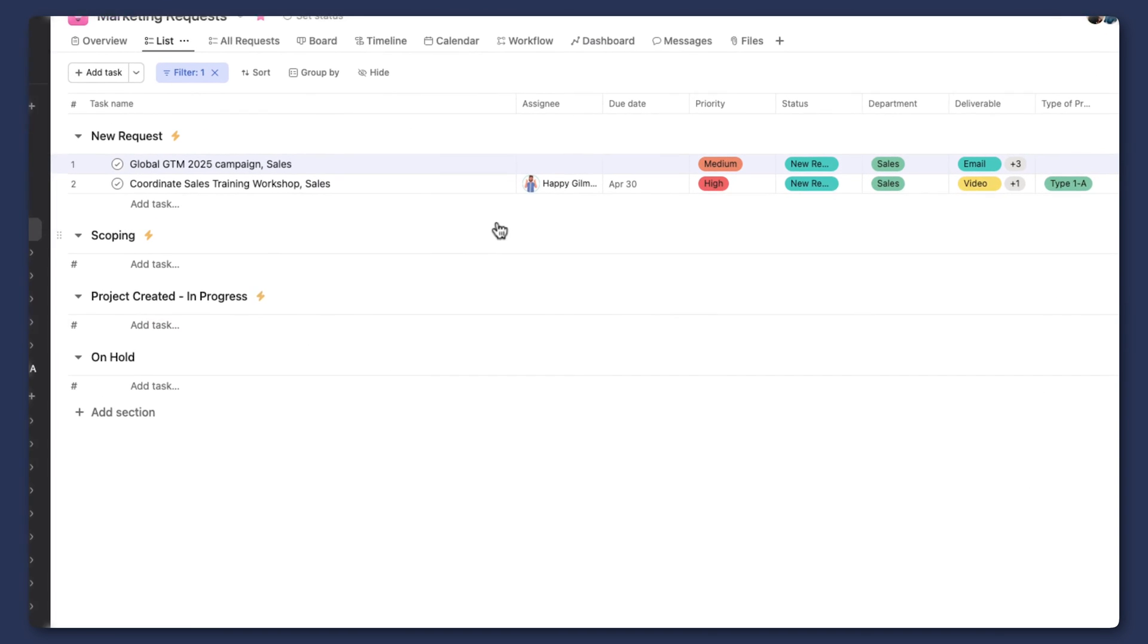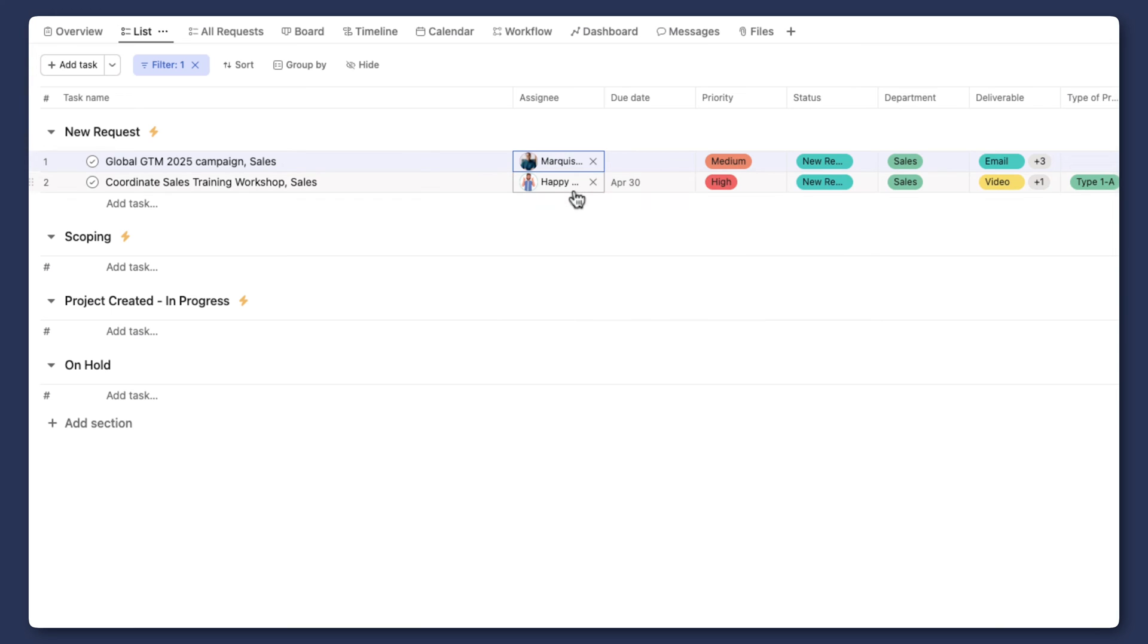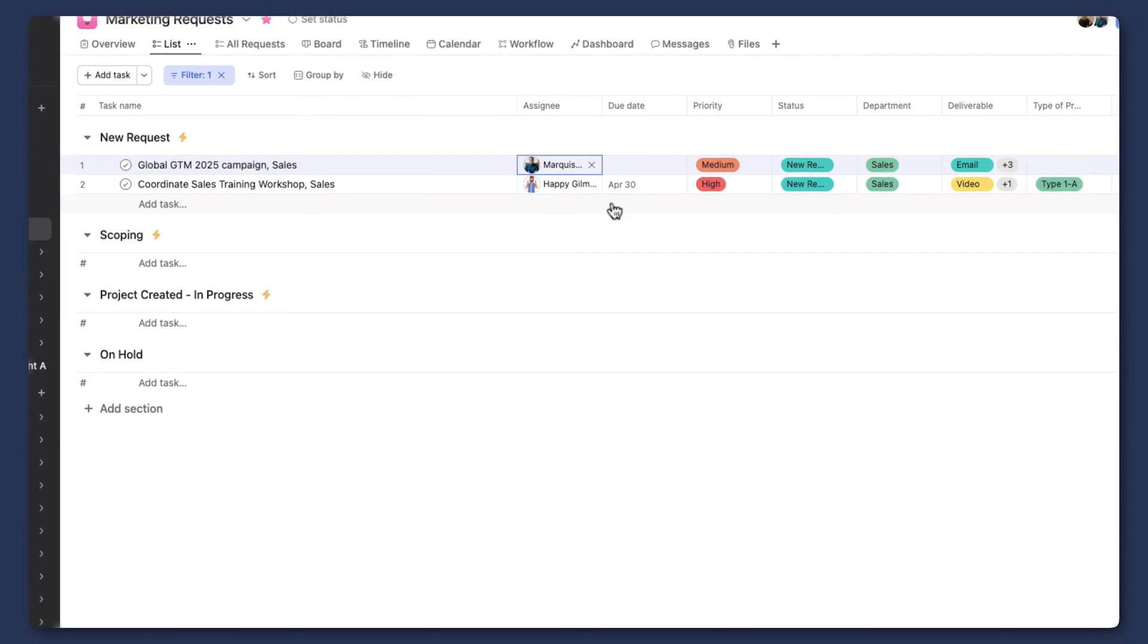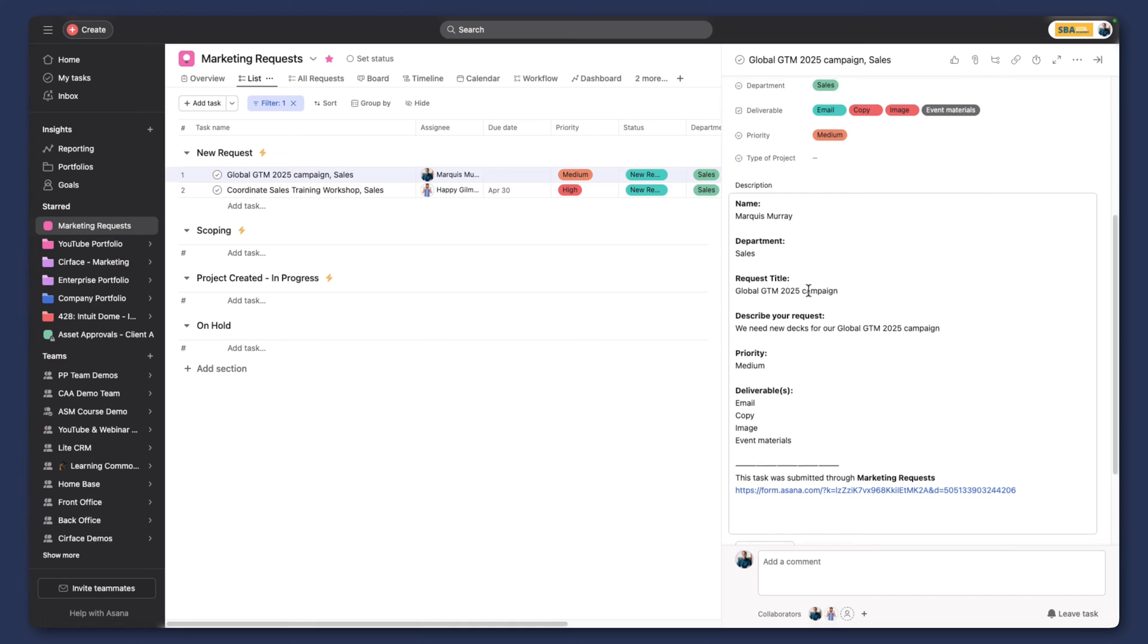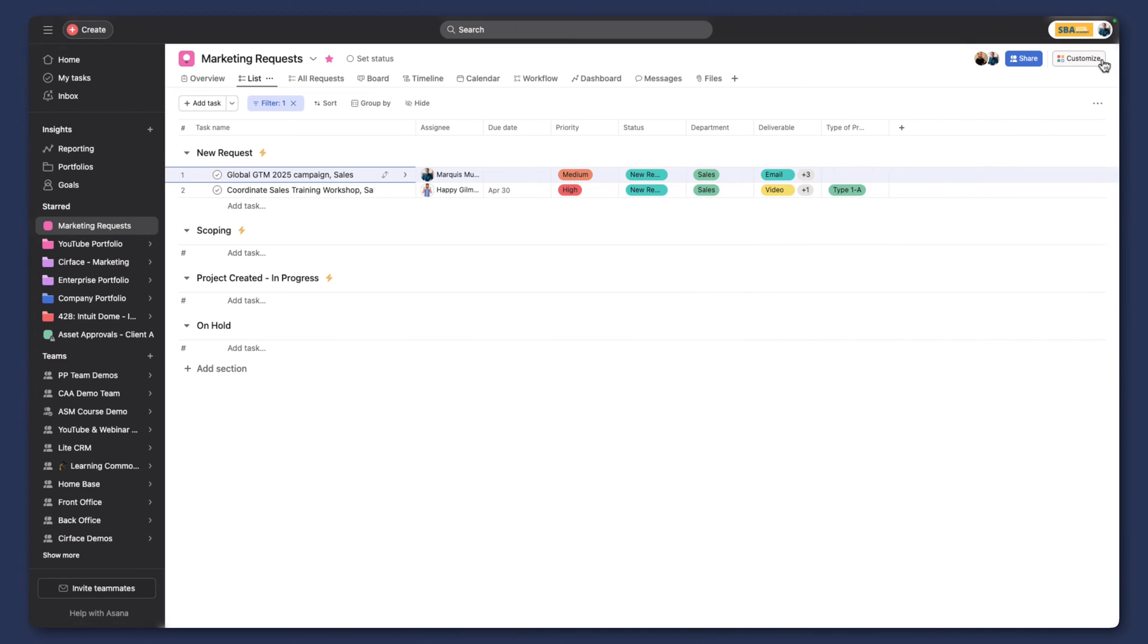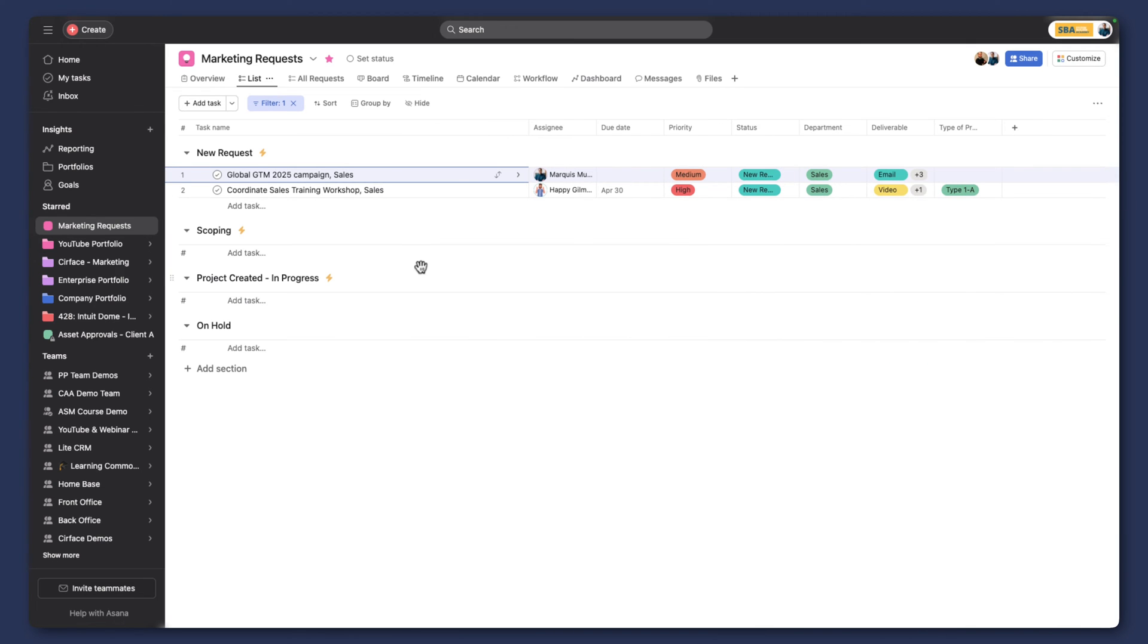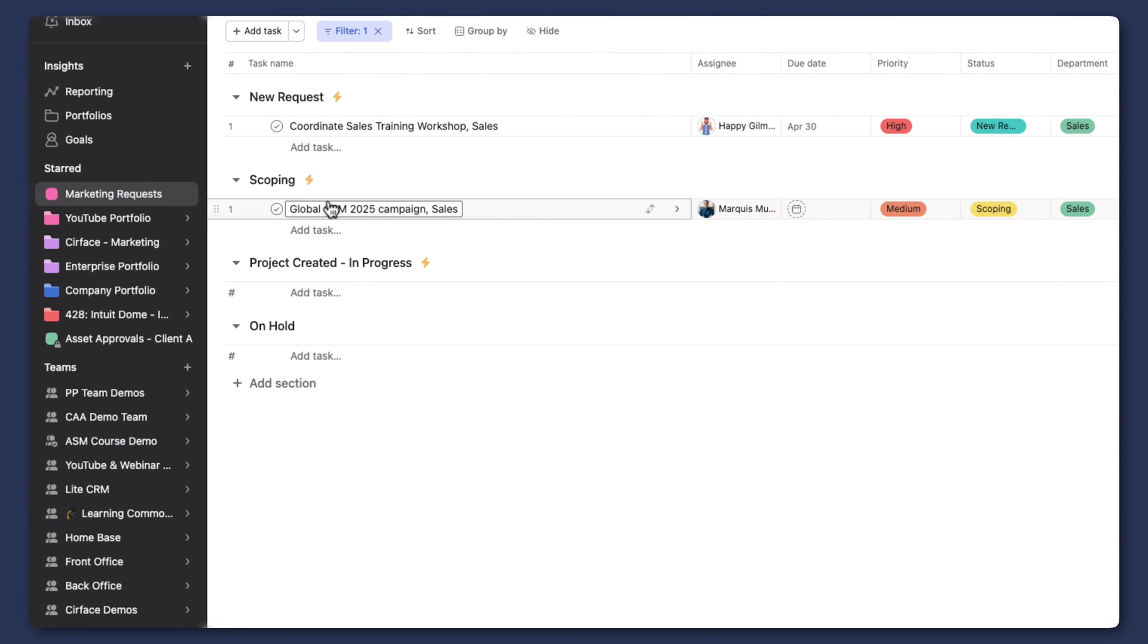And so our next step would be to assign it. So let's say that it came in, and I was going to be the one triaging this request. I don't have enough information yet. We don't even have a due date for this project, so we'd have to do a bit of assessment and scope this out a little bit. So we're going to move it into the scoping section, like so.